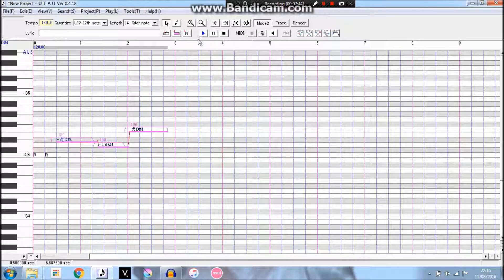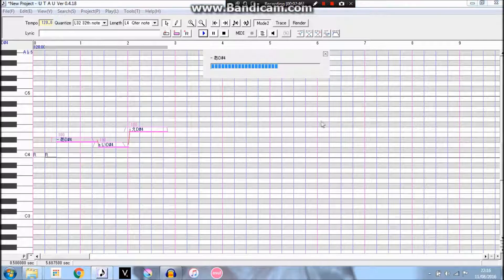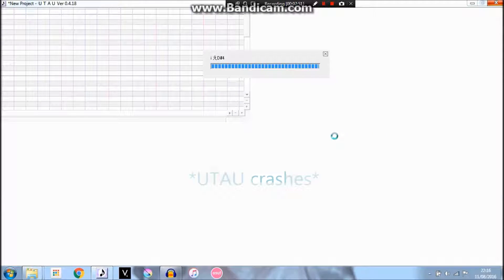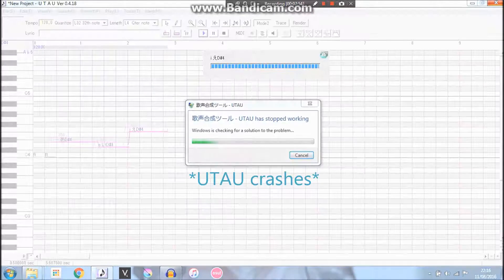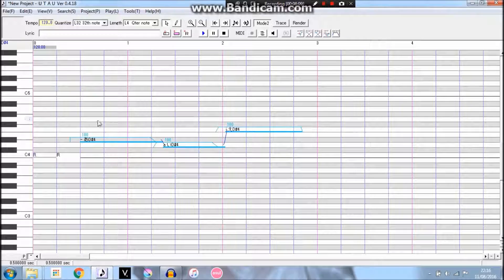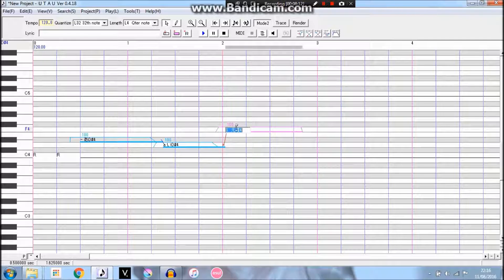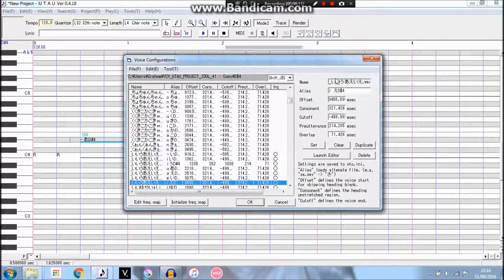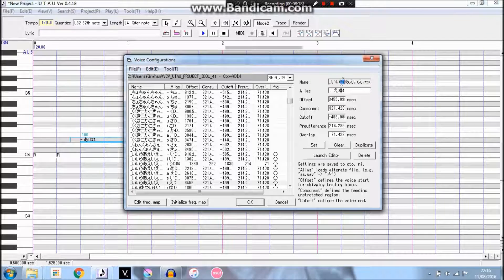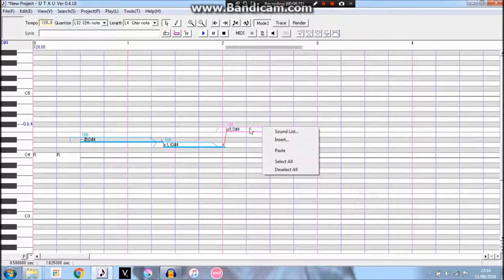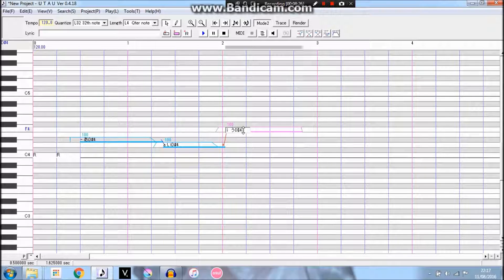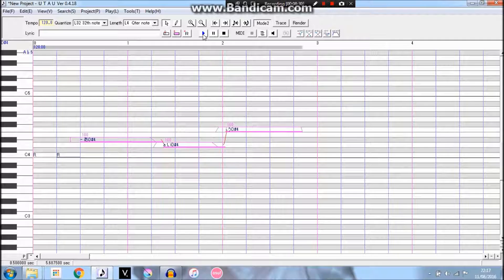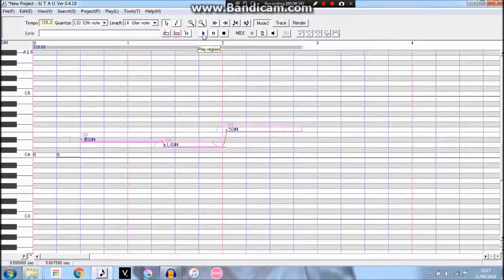So here you go guys, this is what they should sound like once they're done. Sorry guys, my UTAU just crashed. This note, it for some reason bugged out and refused to play it, so I'm gonna quickly pick a different note. And I'll just copy that. And here you go guys, this is what your UTAU will sound like once it's been autoed with a different VCV auto.